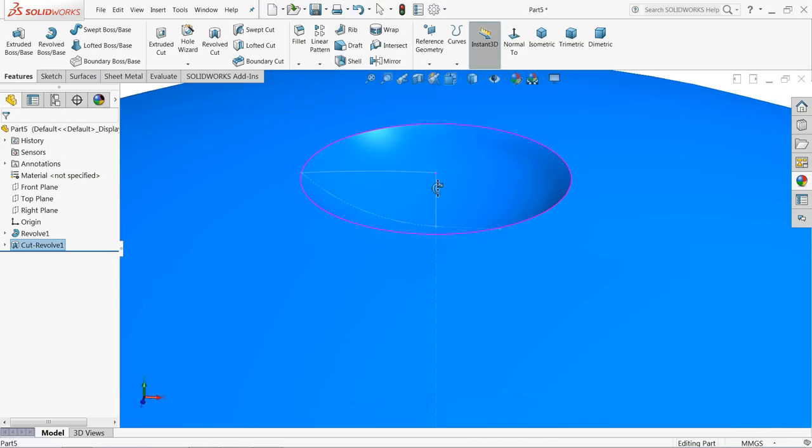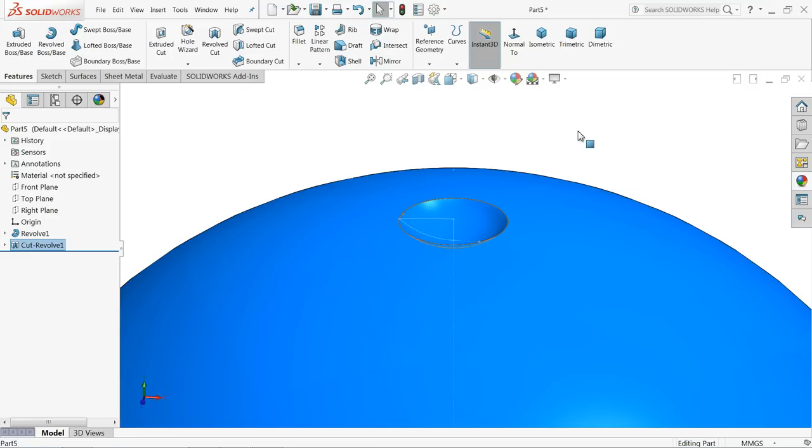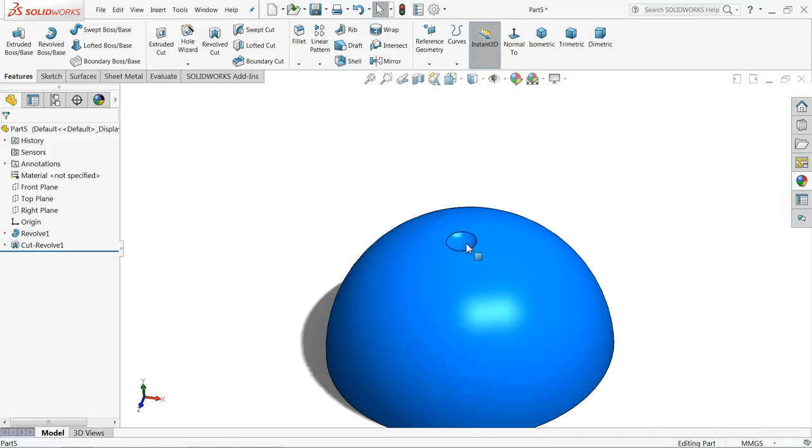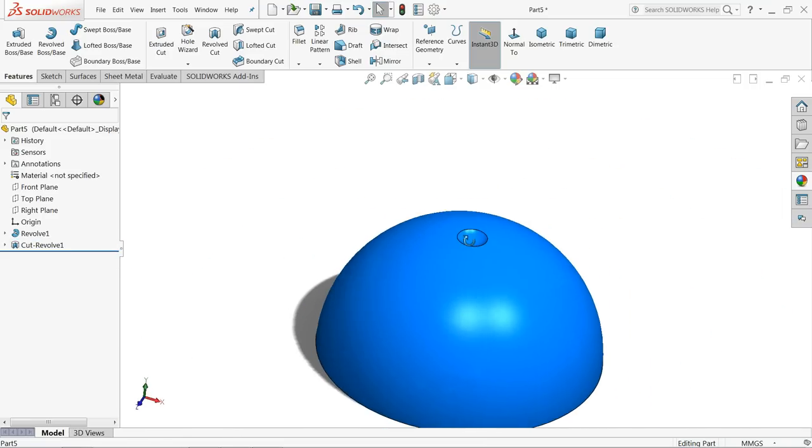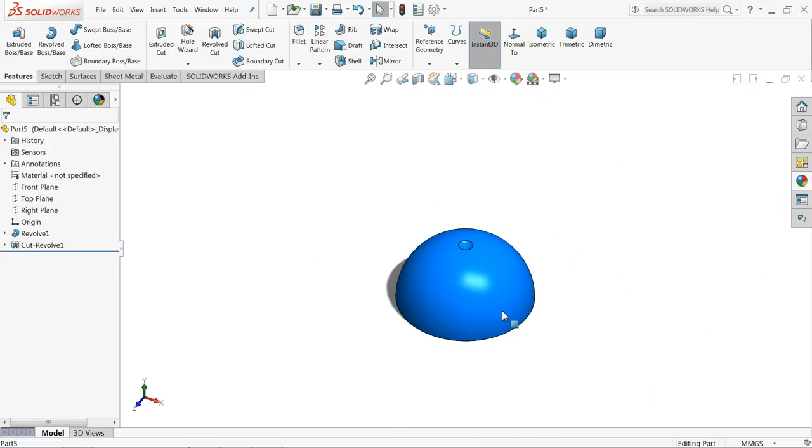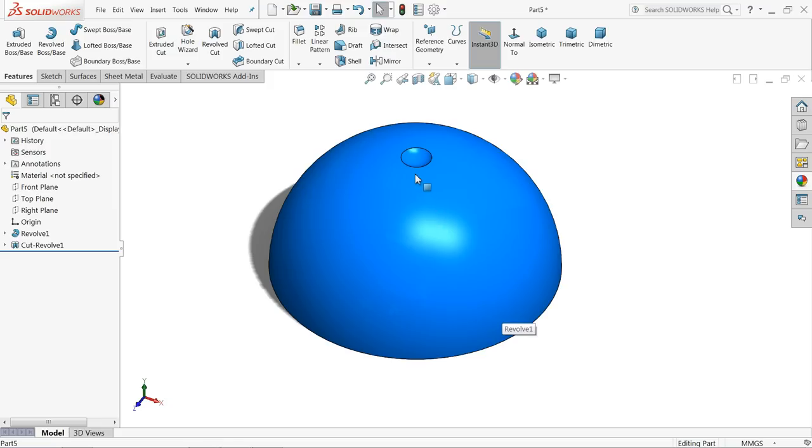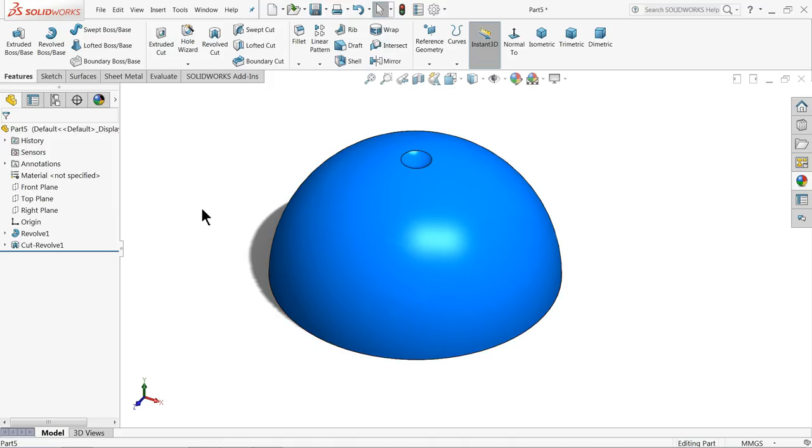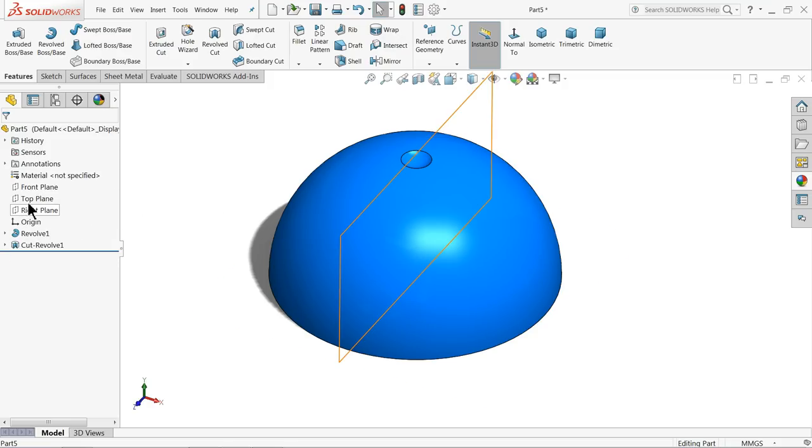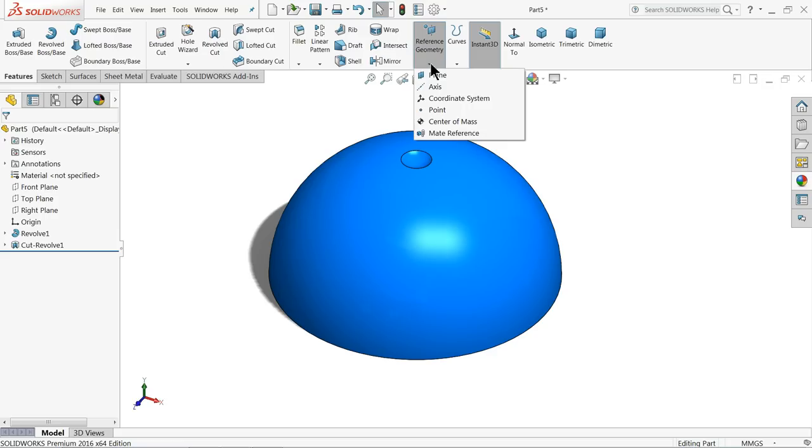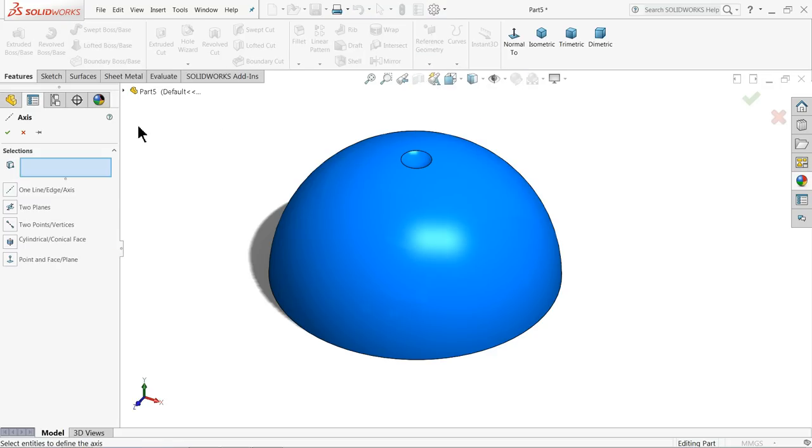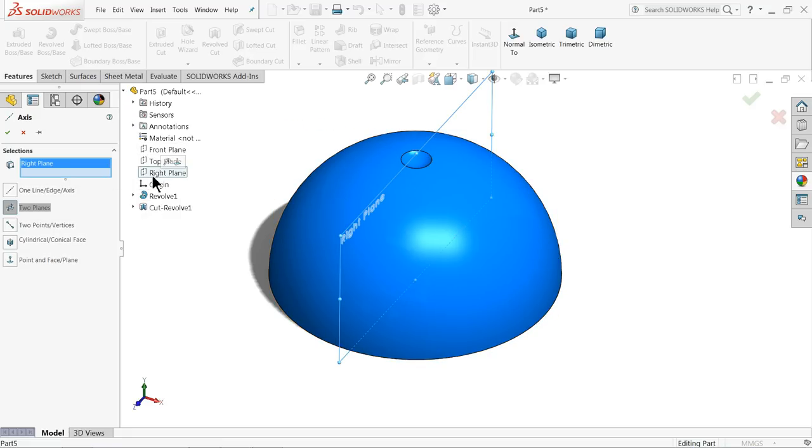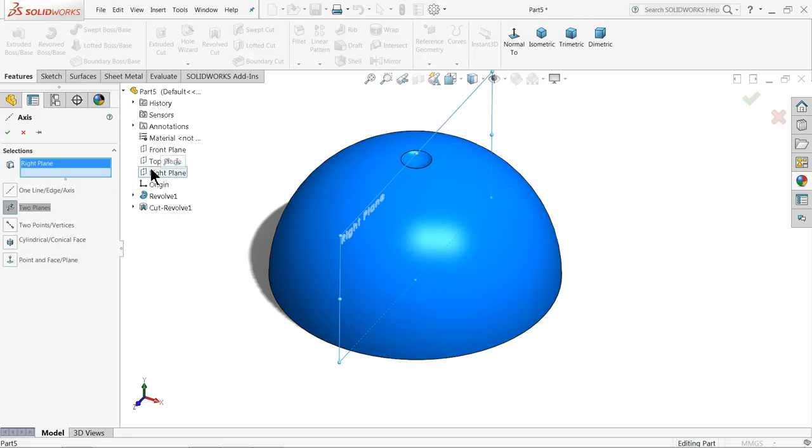Now we cut a circular face. Here we want to make multiple number of cutouts, so first let us create some axes. Go to reference geometry, choose axis. We will create our first geometry - let's choose right plane and top plane. This is our first plane.